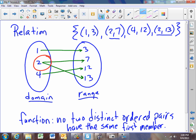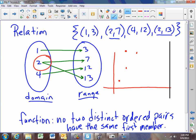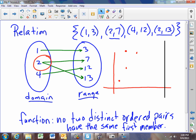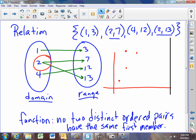Now if you were to draw a graph of this relation, we would have the point (1,3), (2,7), (4,12), and (2,13). When you have a relation described by a graph, one of the ways to tell whether that relation is a function is to ask yourself: is there any place on this graph where a vertical line would connect two points? At x equals 2, this vertical line connects the point (2,7) with the point (2,13). So we would say that this relation fails the vertical line test, so it is not a function.